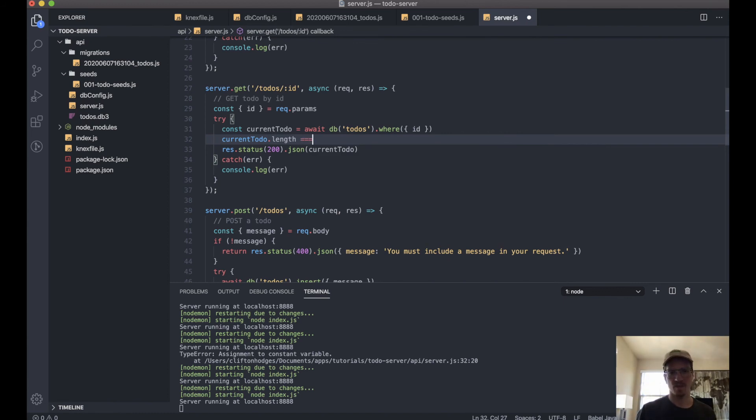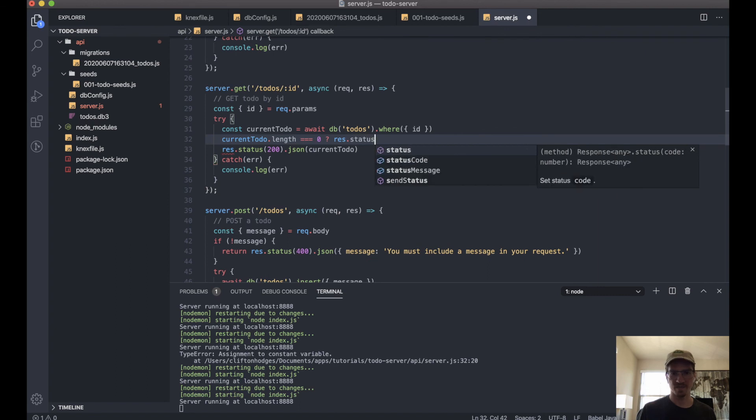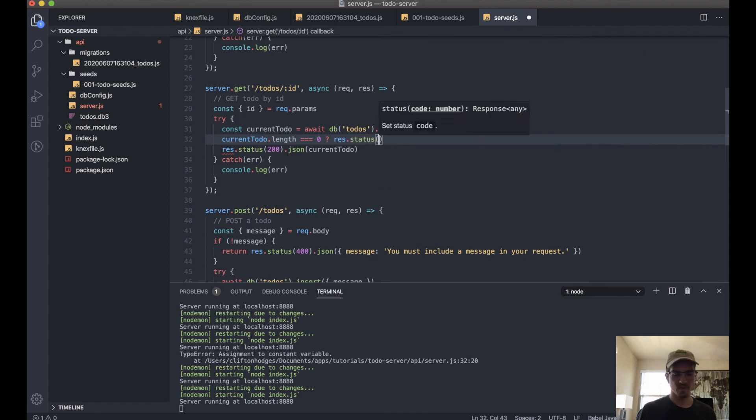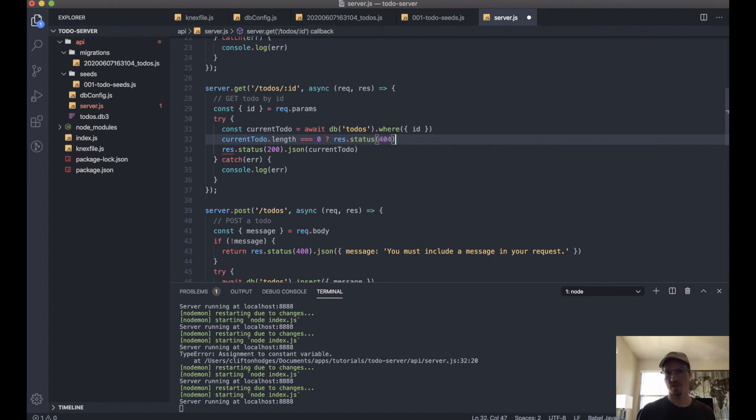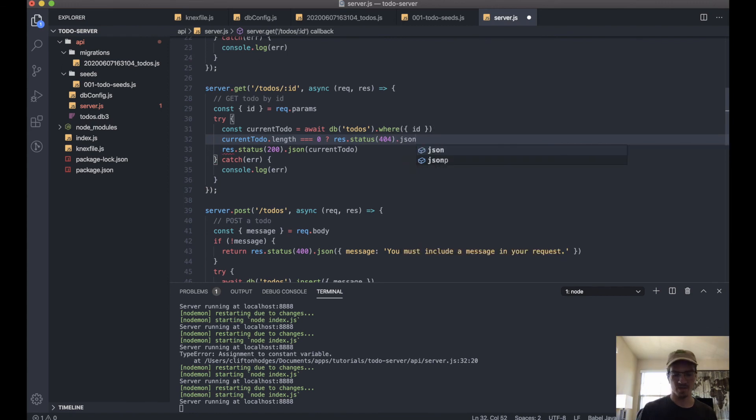Equal to zero. response.status(404).json.